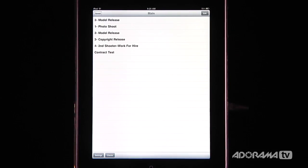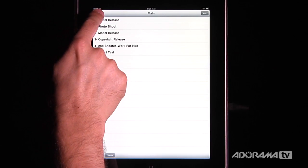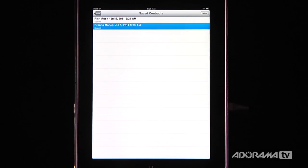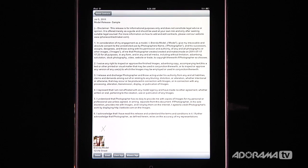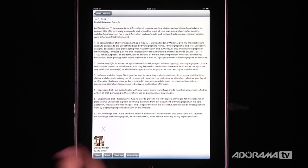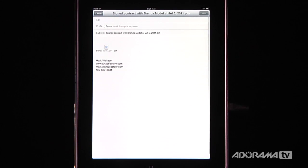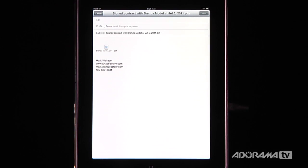Back on the main menu, there's one more thing I want to show you — the Saved list. All the different contracts you've created, whether a model release, property release, or anything else, are stored there and you can bring them up any time. Once a saved contract is open, you can have the client re-sign it or the witness sign it. You can also click Email, which converts the contract to a PDF and sends it to your client or model so everyone has a copy and knows what's going on.